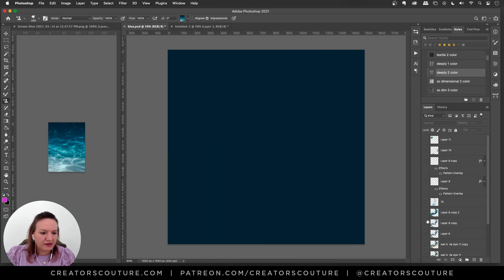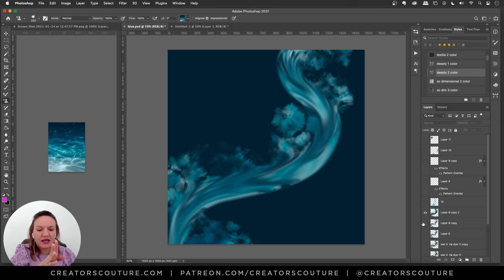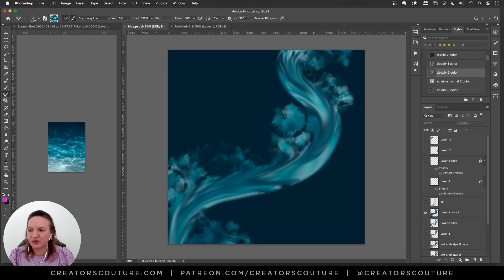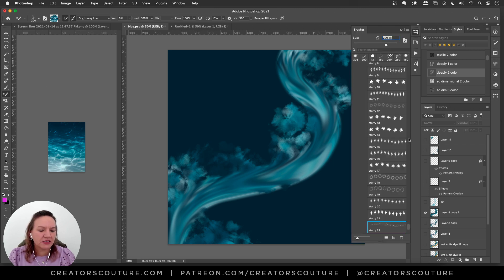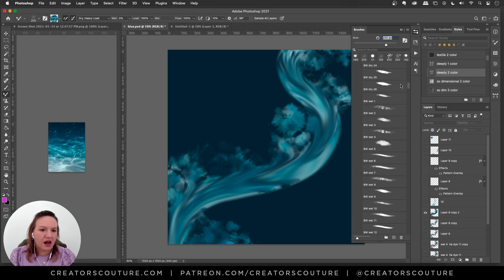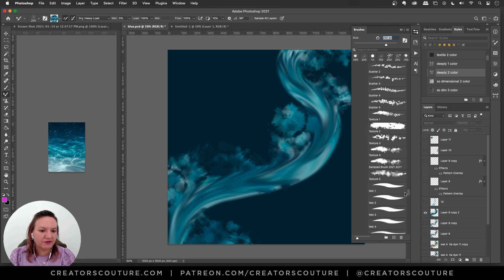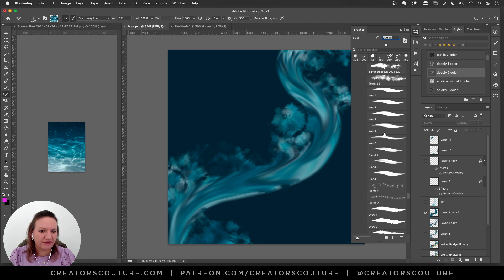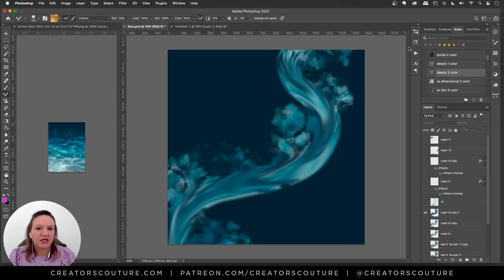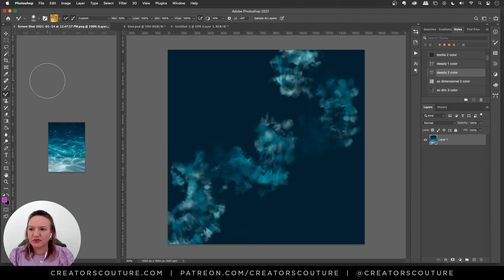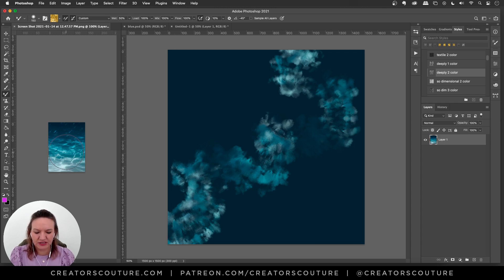And then what did I do? So then I made a wet brush stroke so I'm going to go over to my mixer brush tool. And let's see which mixer brush I had. I used one of my 24 karat gold collections. I believe I used wet brush 4.